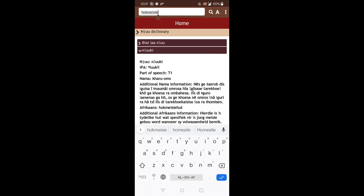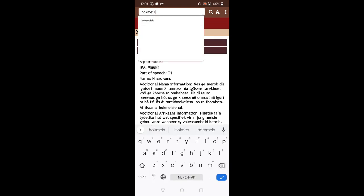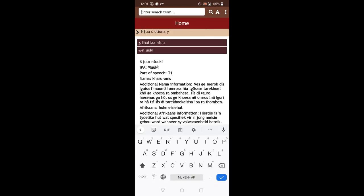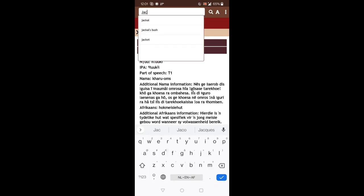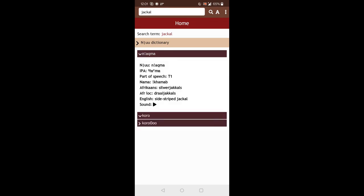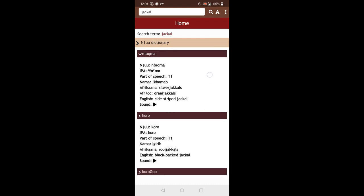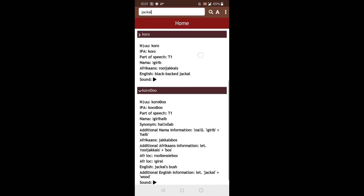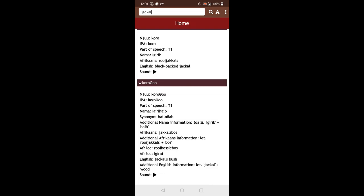Okay, let's try a last one. If I search for the word Jackal. You see that there are now three entries. But it's interesting because none of these are exactly the word Jackal. So the app will search for entries that have the word Jackal in it. So in this case, it's the side-striped Jackal. The second word is for the black-backed Jackal. And the third entry is for the Jackal's bush.